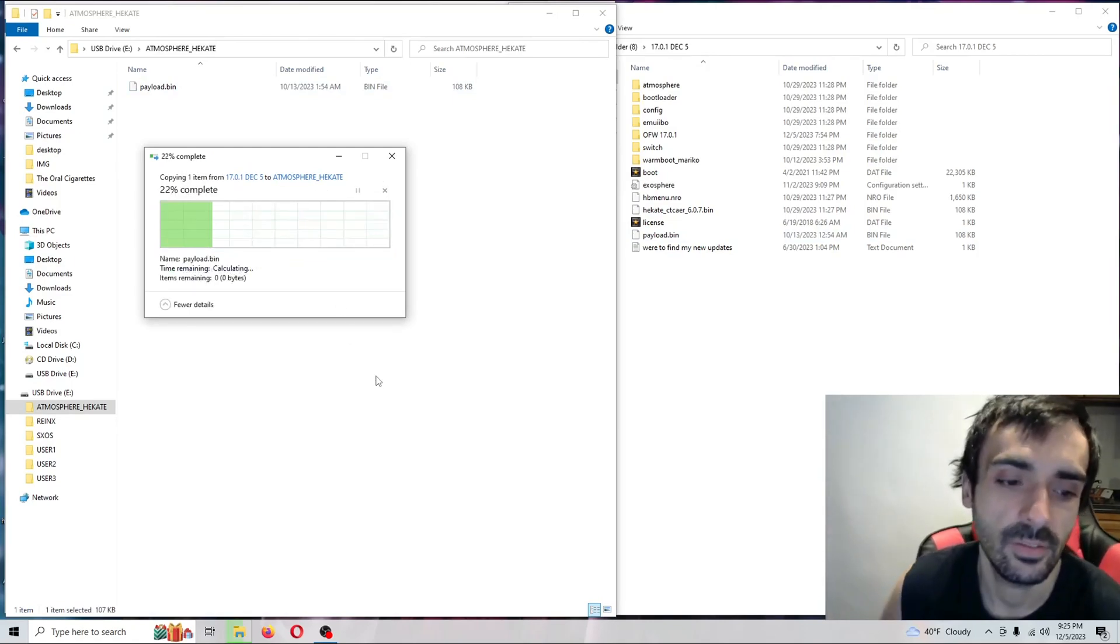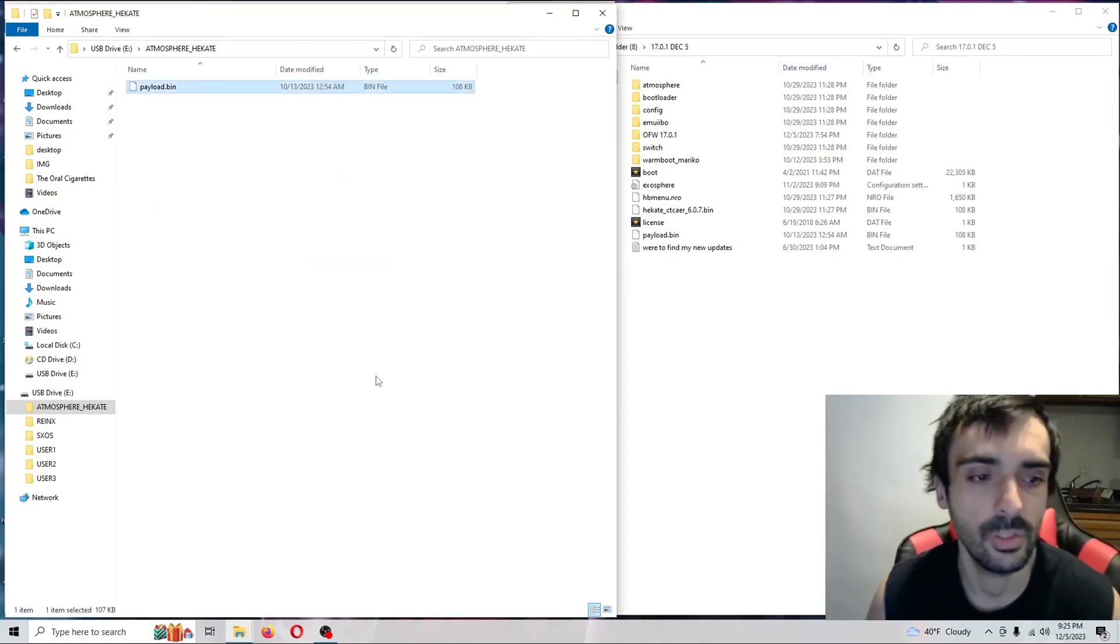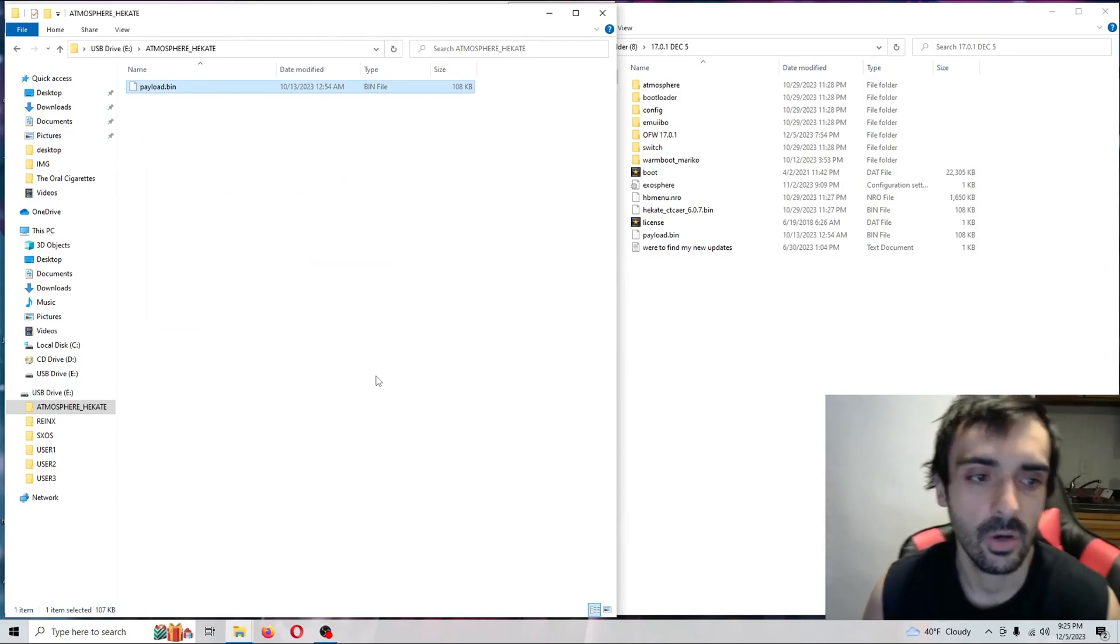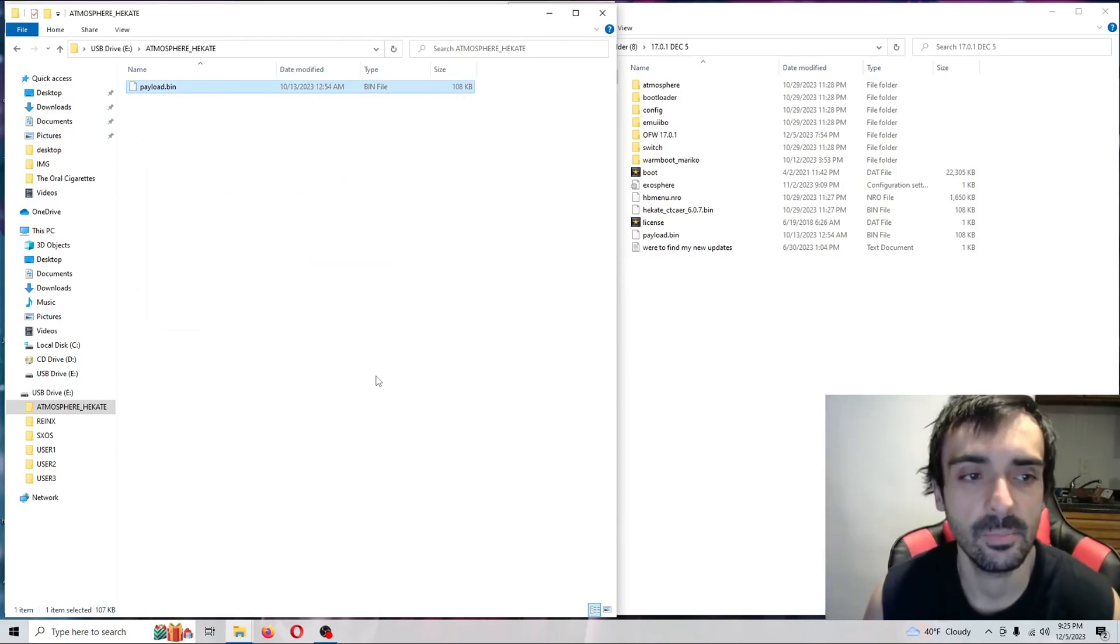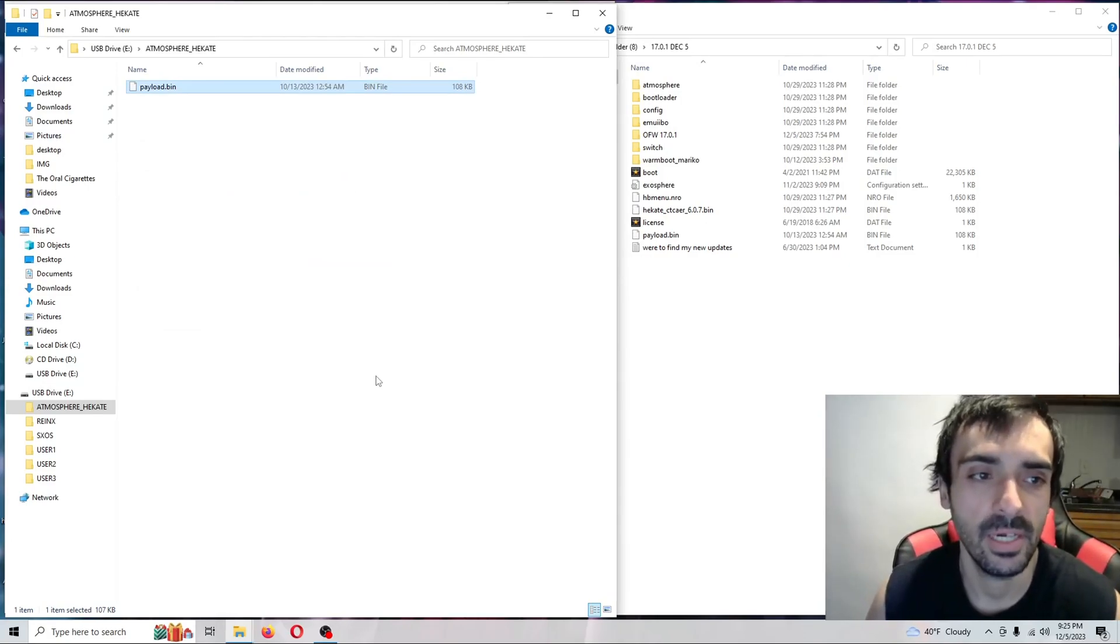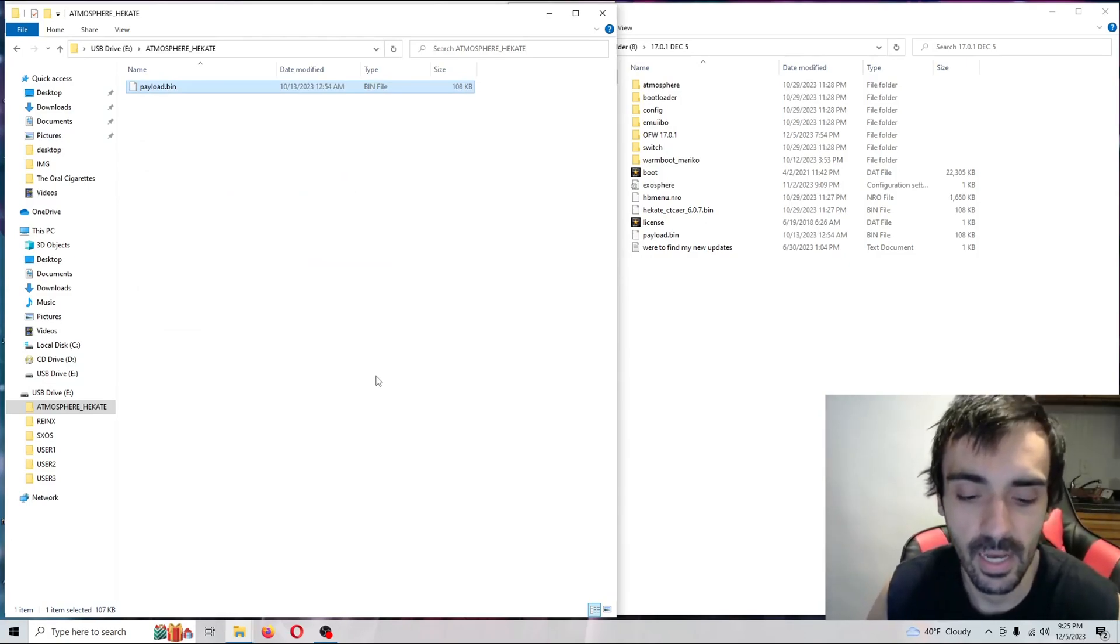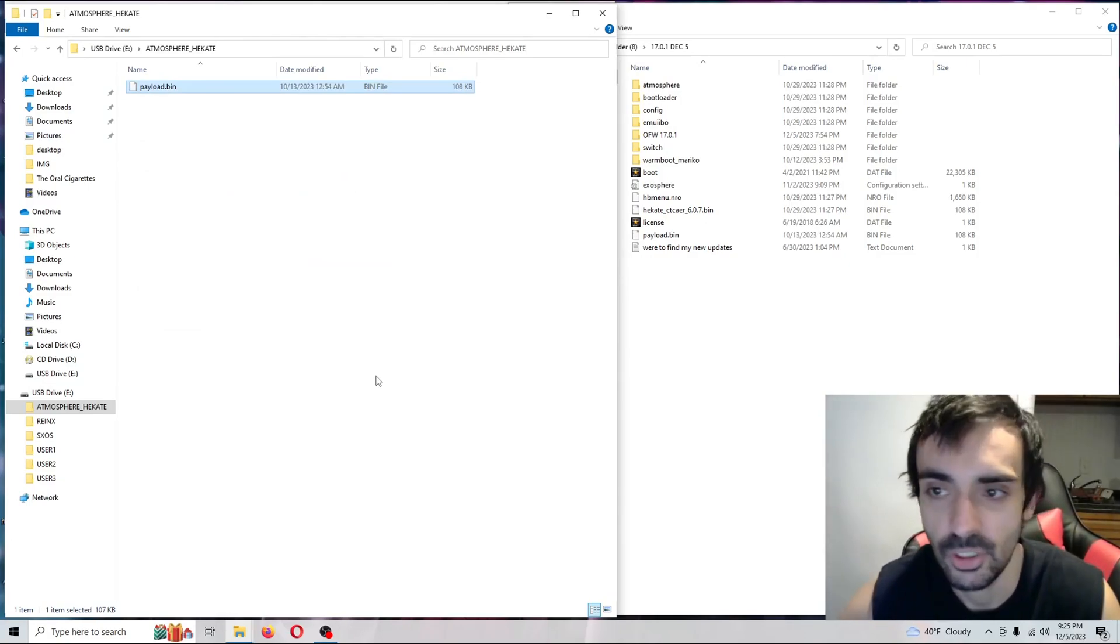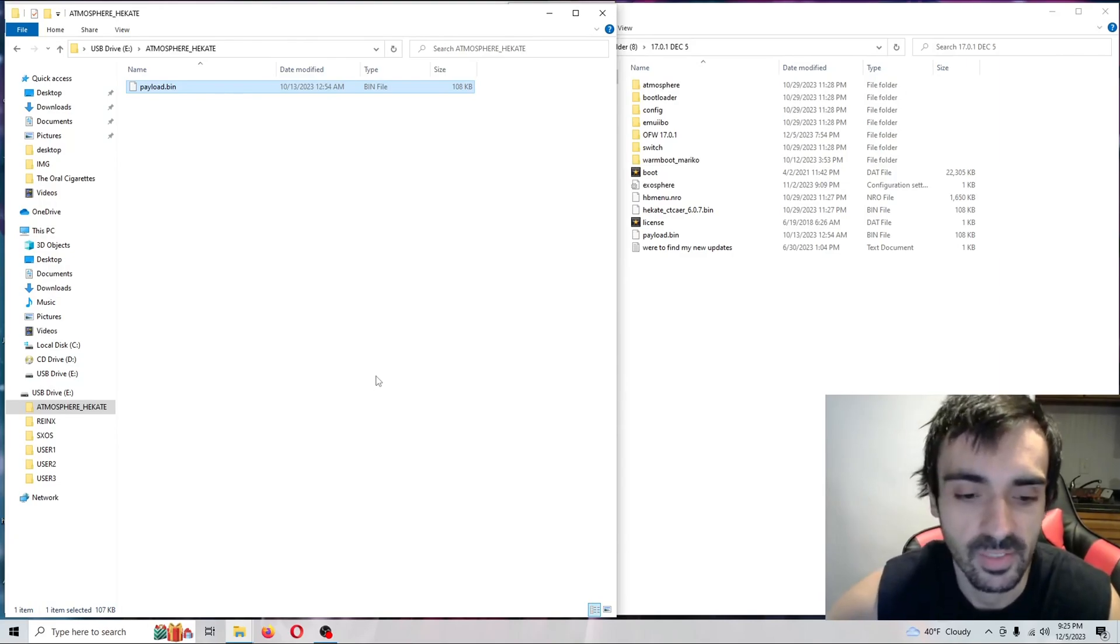After that's done doing what it's doing, go ahead and take your SD card out of the system and put it into the PC. I'll meet you back on here in a second.